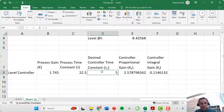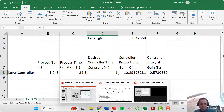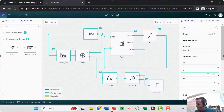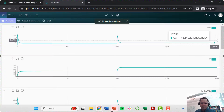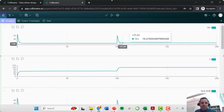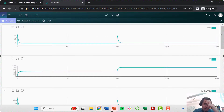Let's change our desired controller time constant to one minute — super aggressive tuning. That gives us a proportional gain of about 12.9 and an integral gain of about 0.57. Updating these parameters in the Collimator model and running the simulation again, we do see the level reaches its new value faster. However, this comes at a cost: the flow rate commanded by the controller rises to about 44 or even 50 cubic meters per minute, which we might not actually be able to achieve in a real system.